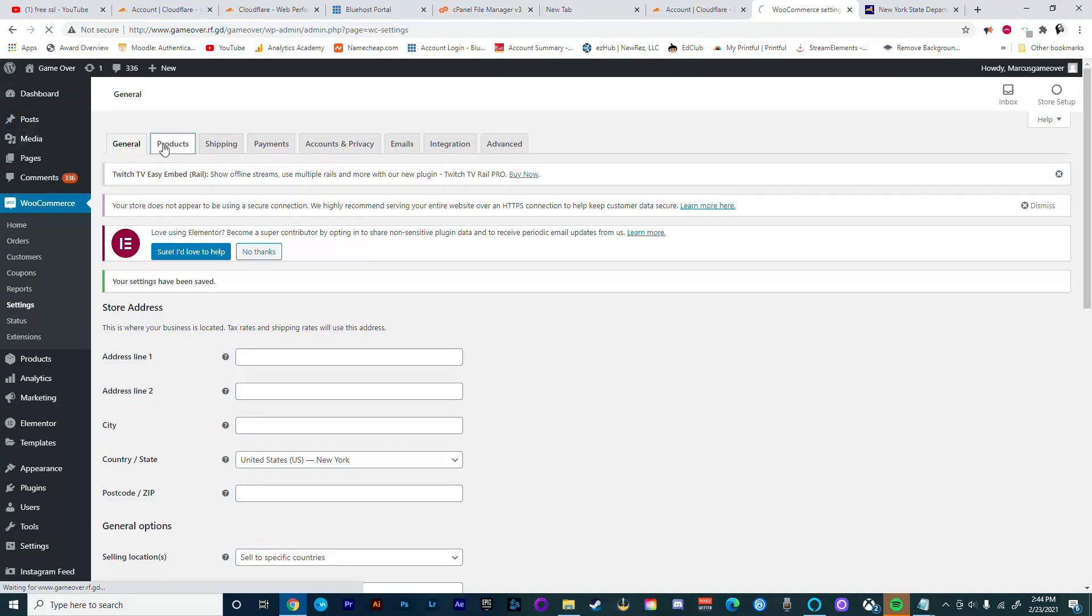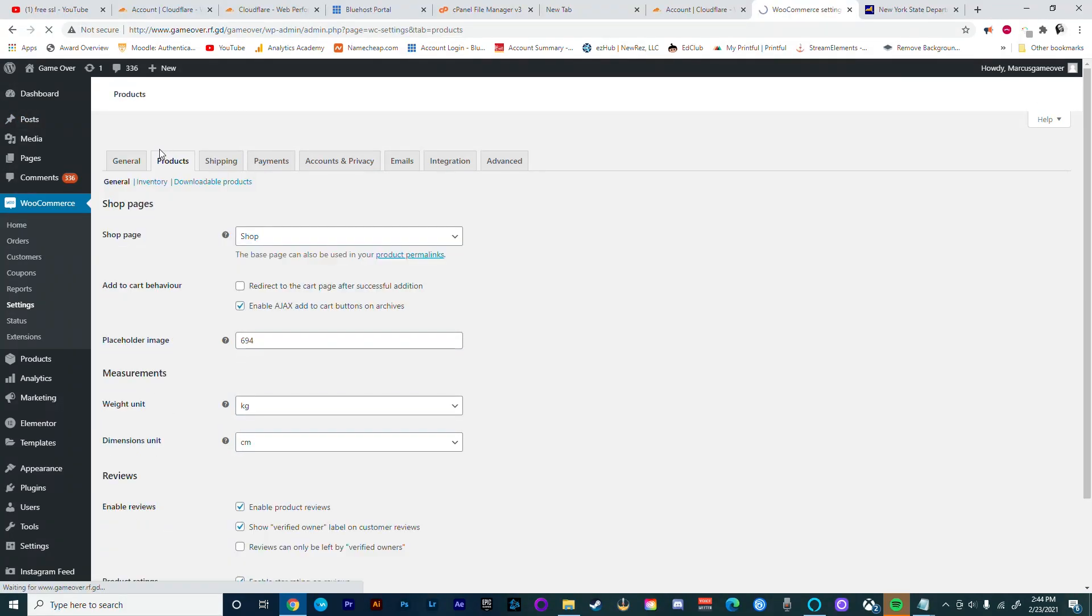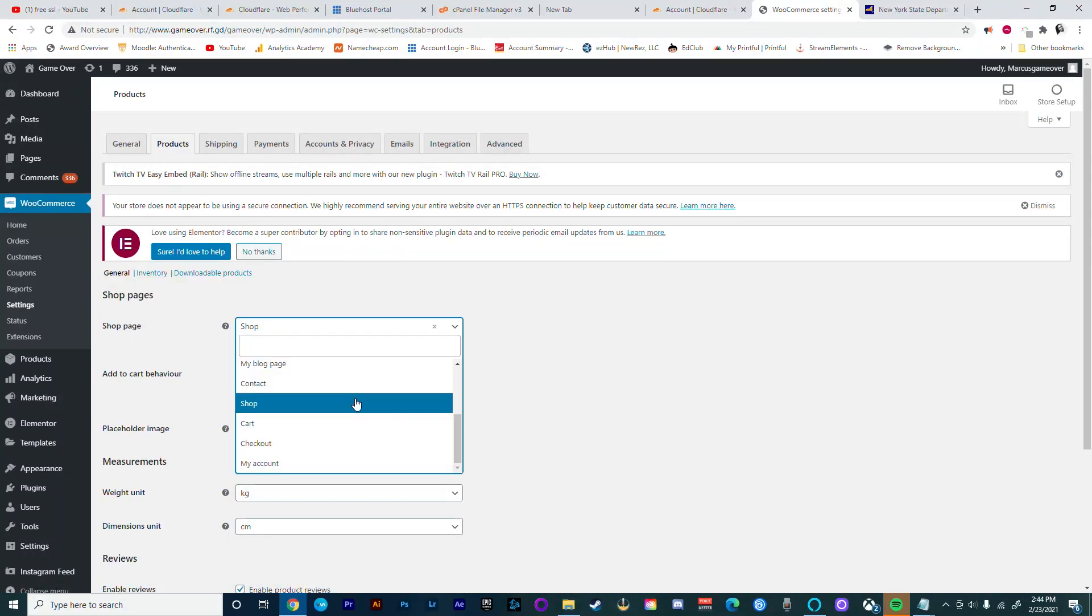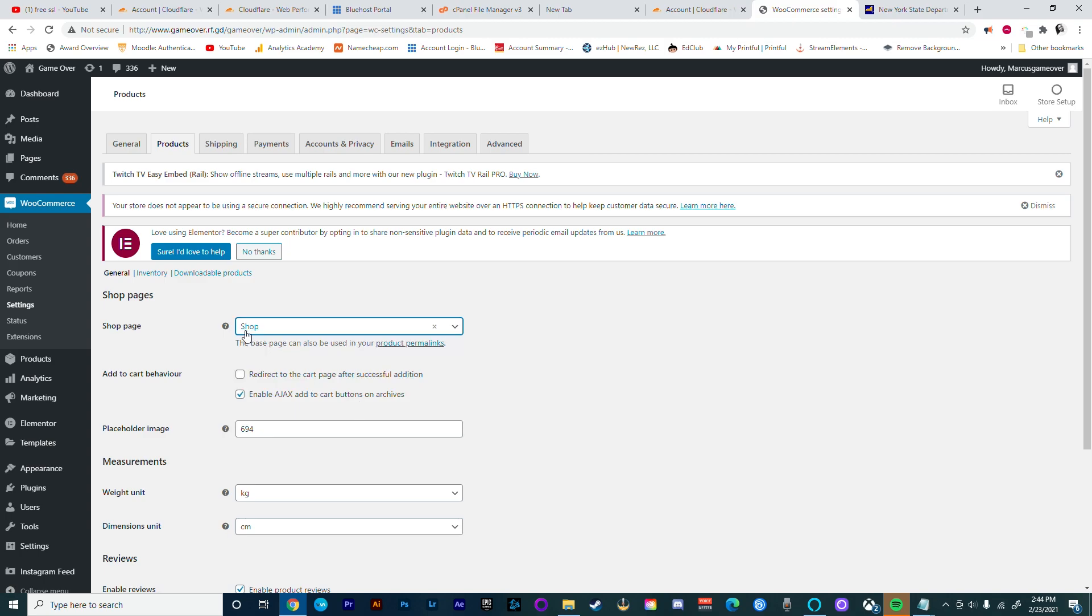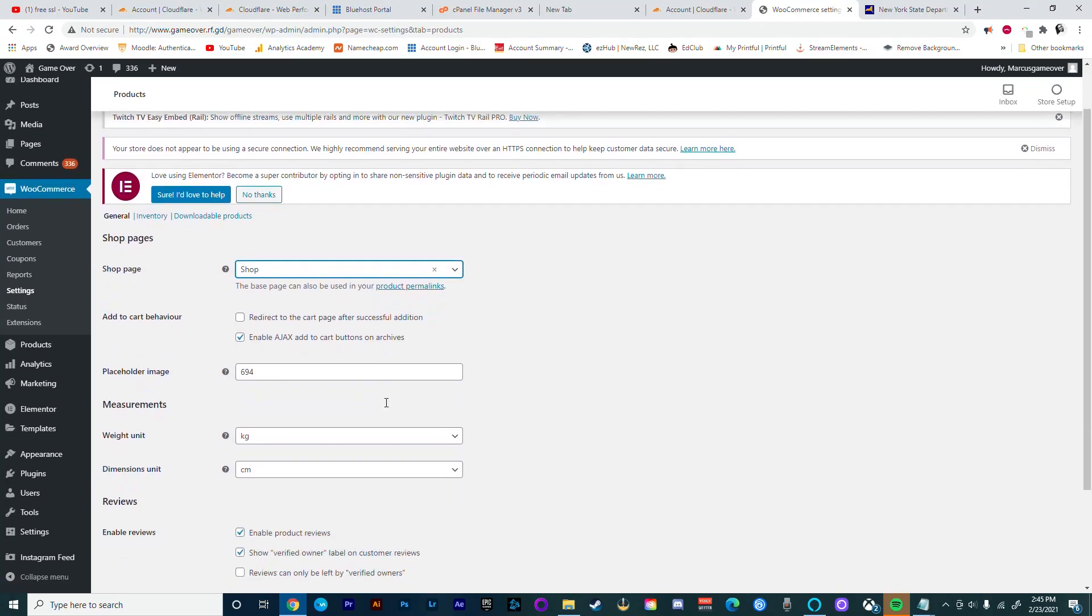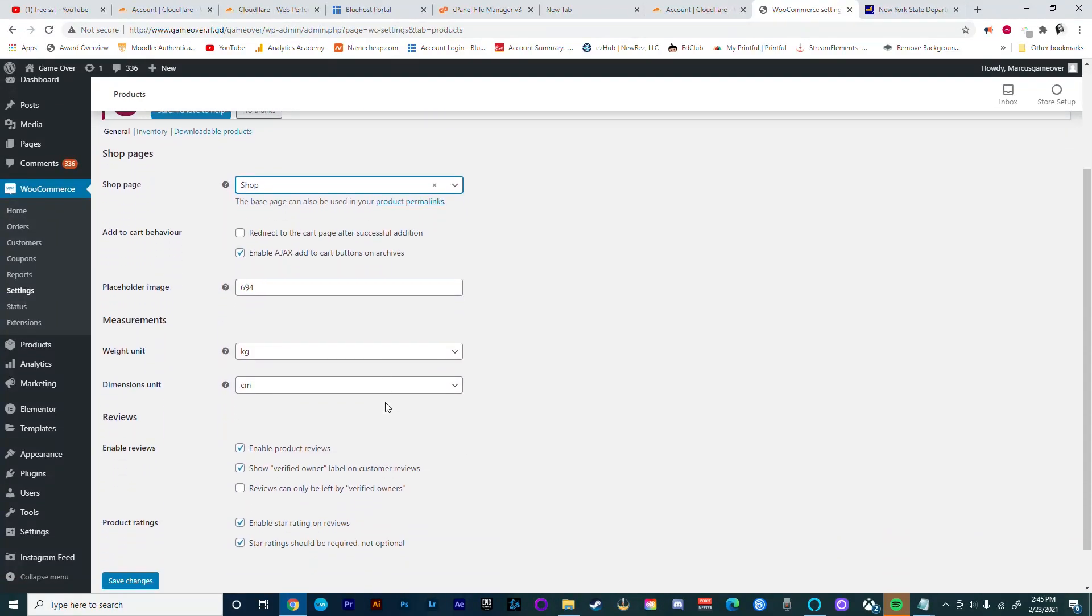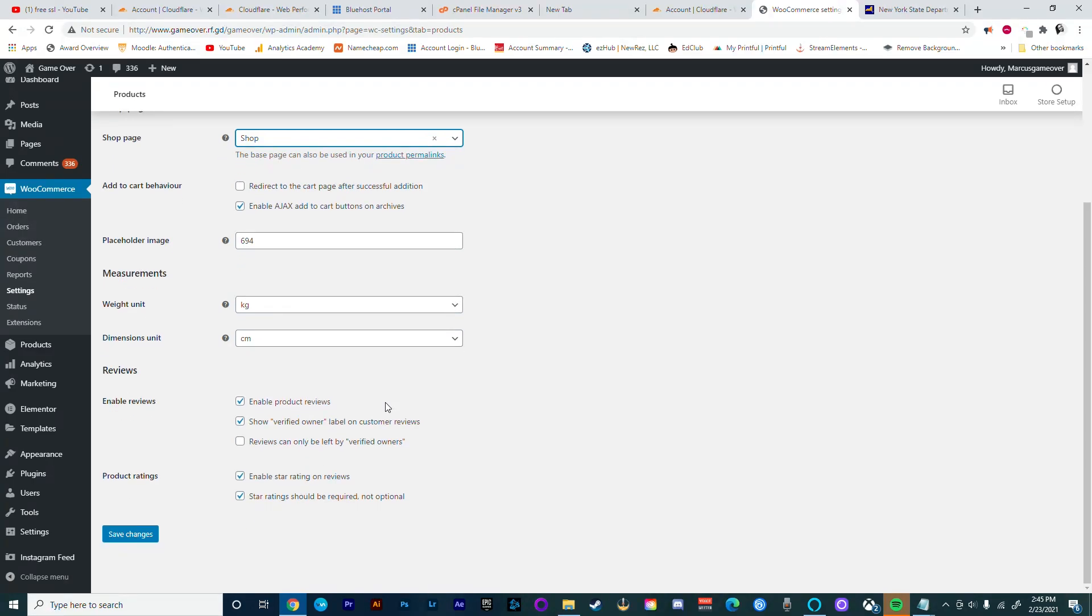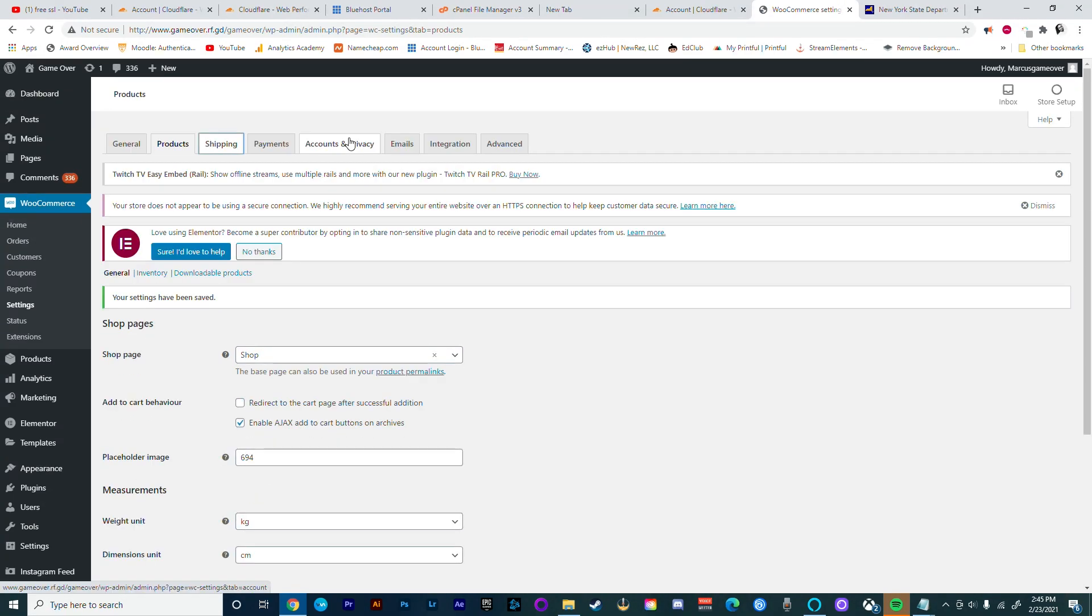Next on our list we're going to go to Products. From here we're going to ensure that on the shop page we select Shop. Now remember those shortcodes that we looked at? That is how the functionality works. From the shop page it should pick up that page and it should be using those shortcodes.